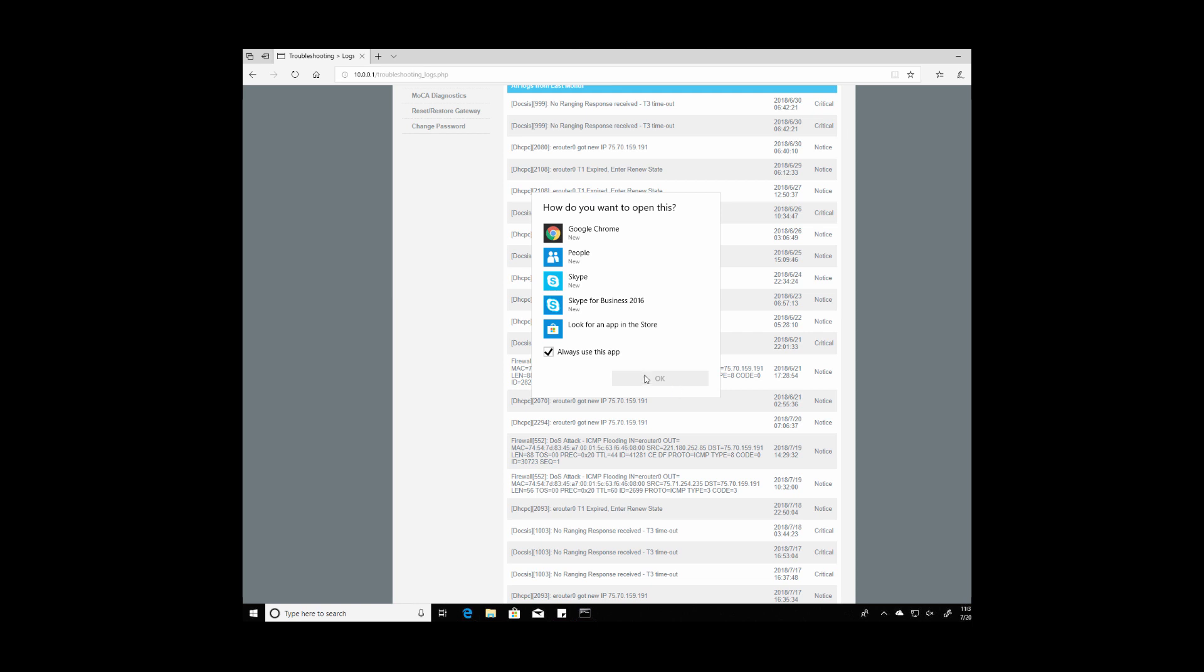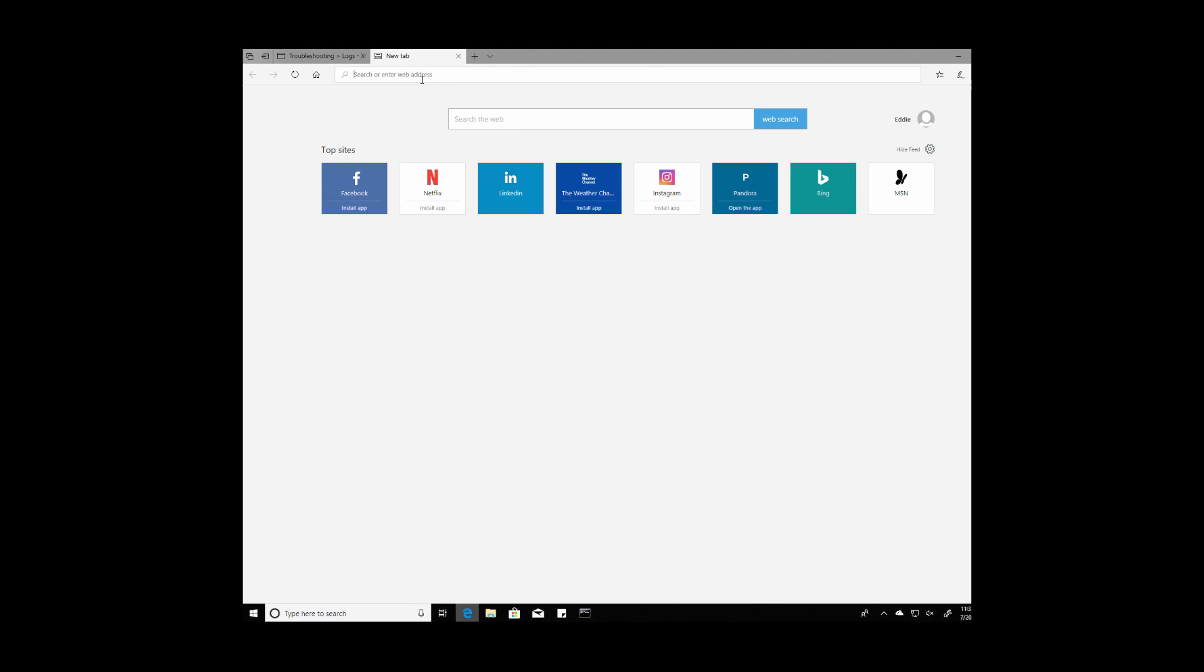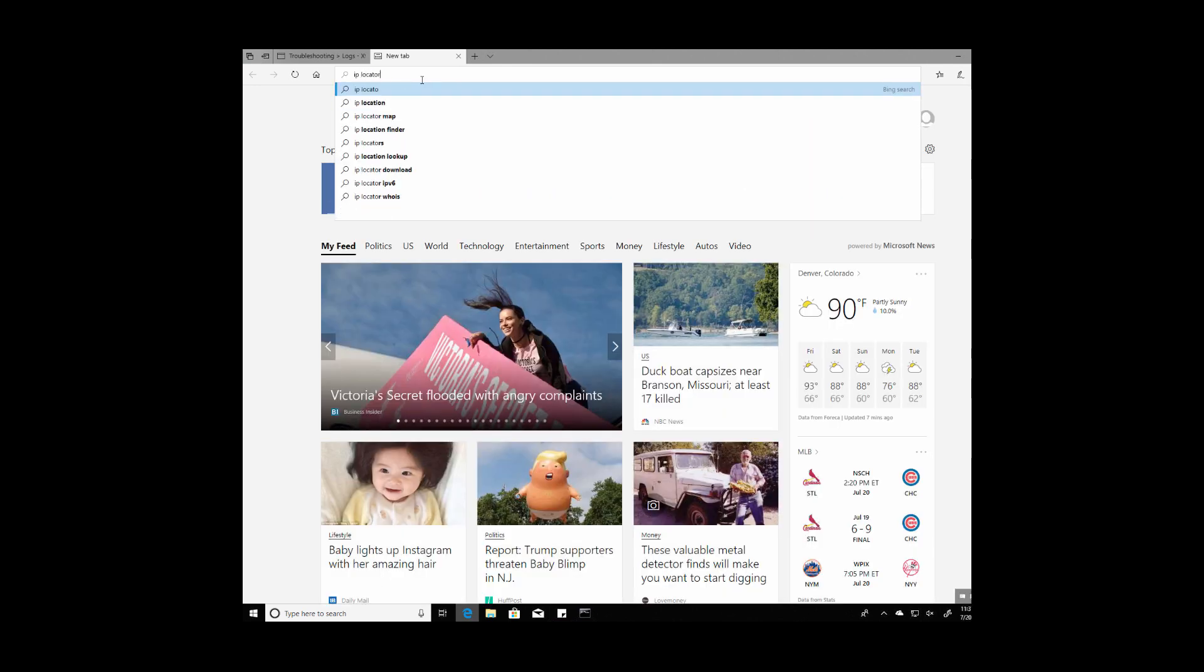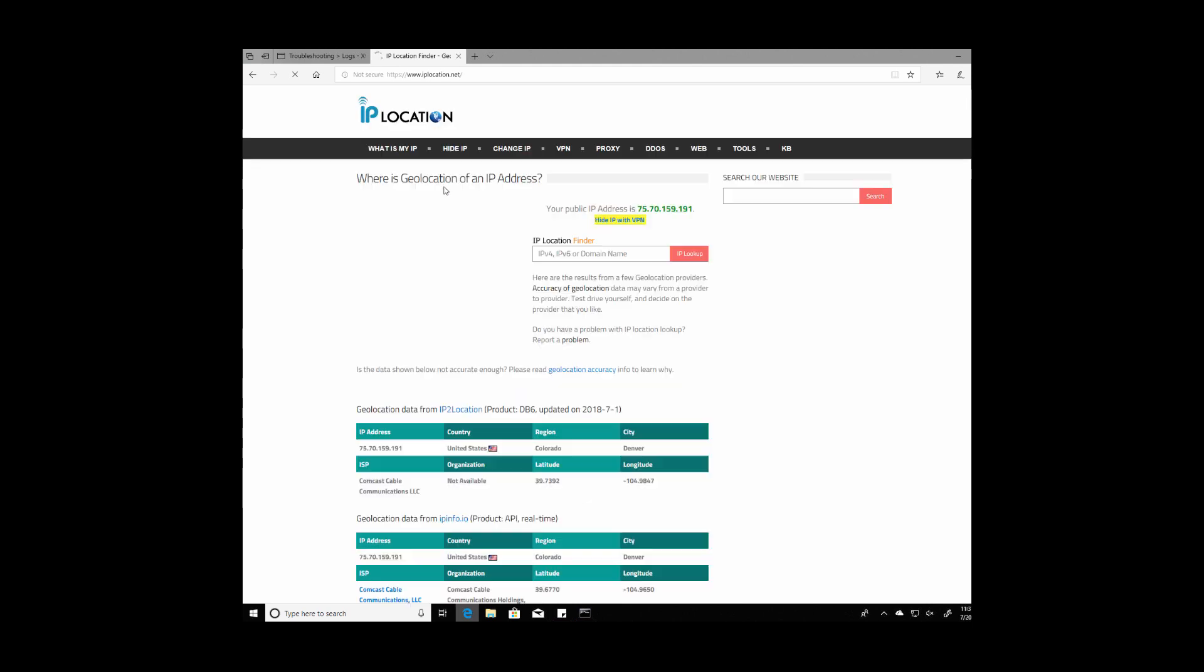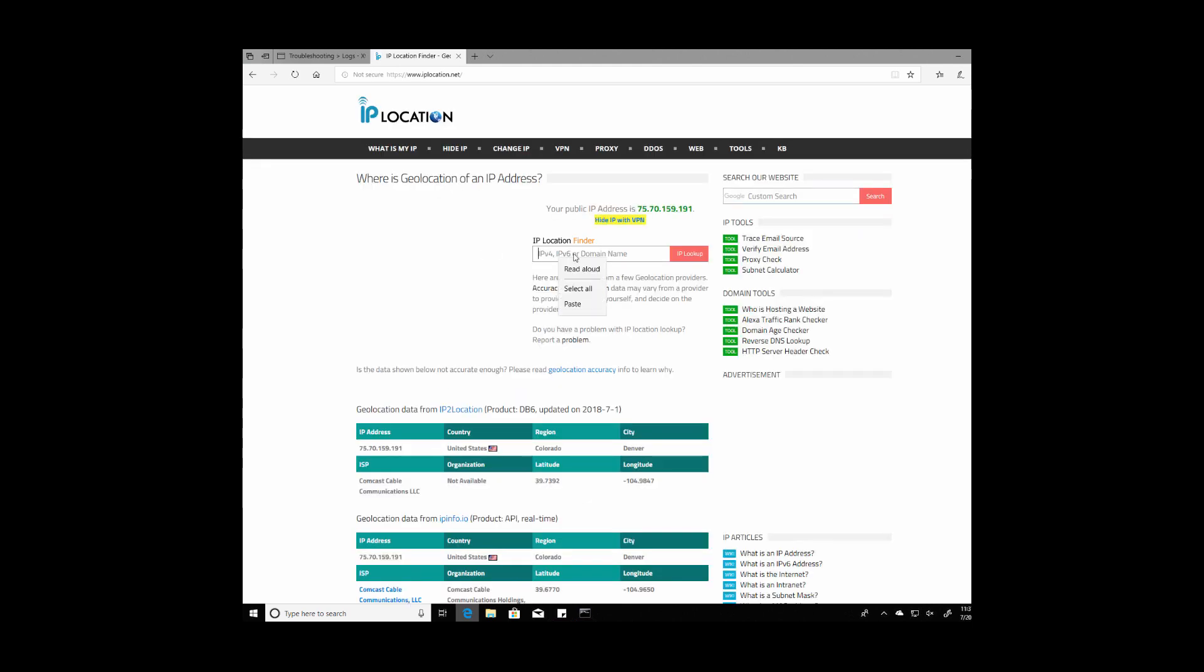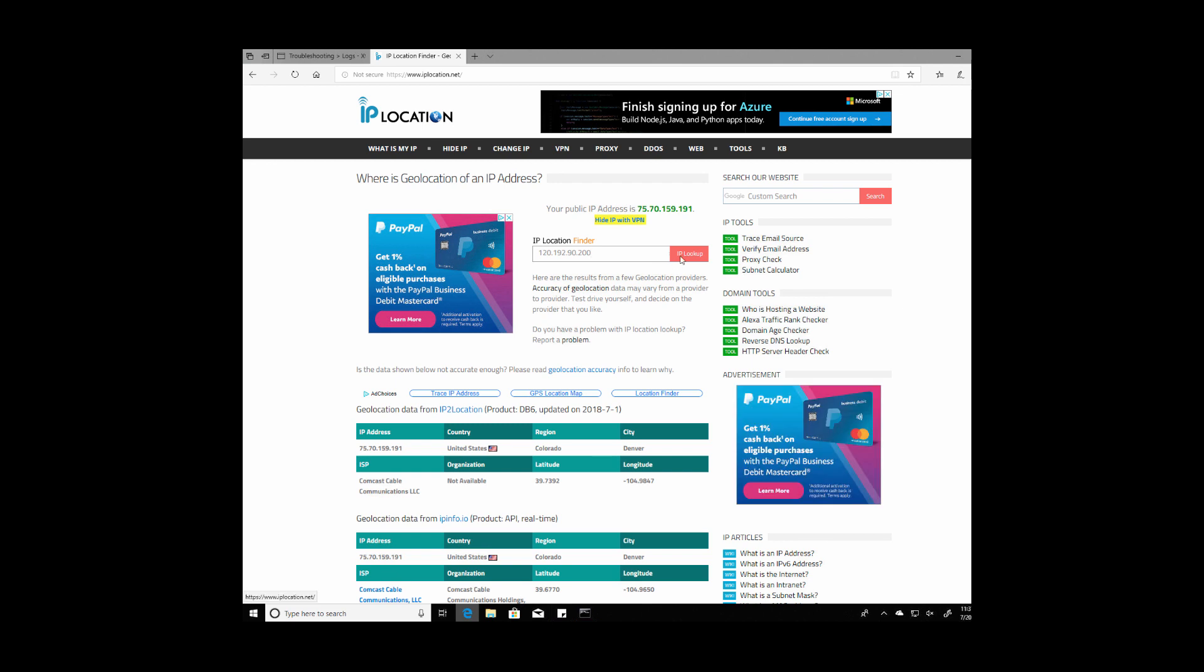Just using ctrl C and then under the browser let's open a new tab and type in IP locator so we can see where this is actually coming from. Go ahead and paste that into the locator and see where it's at.